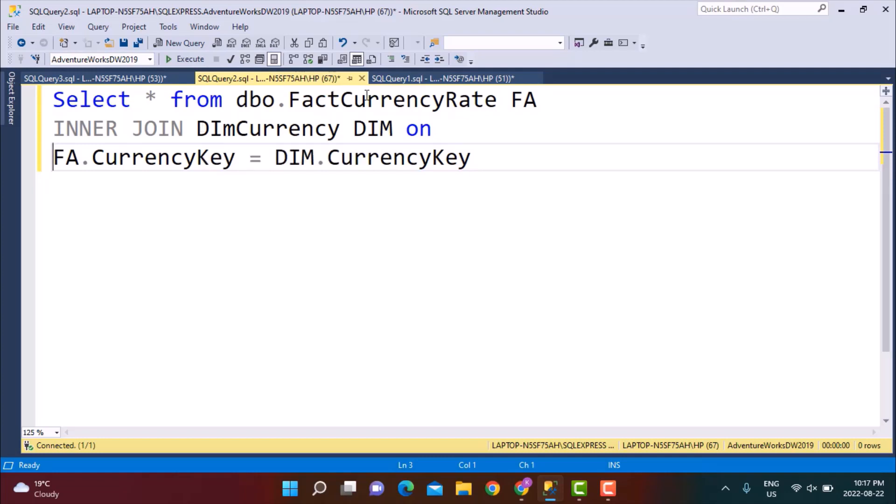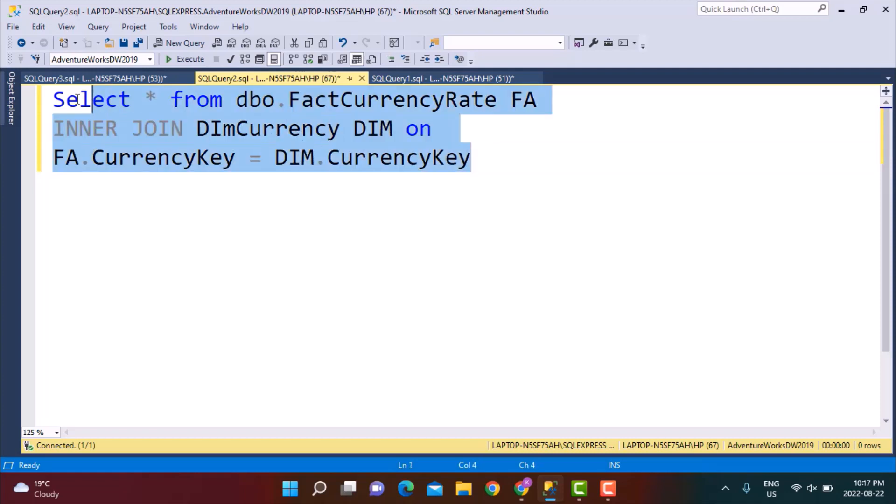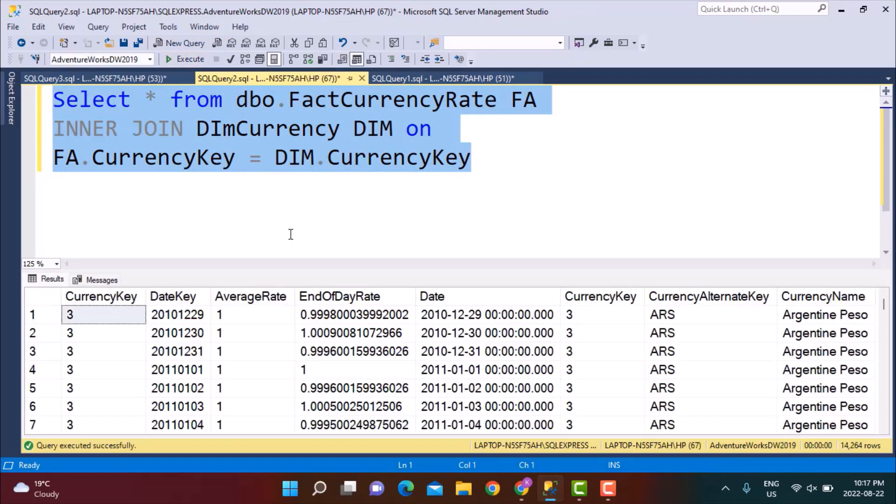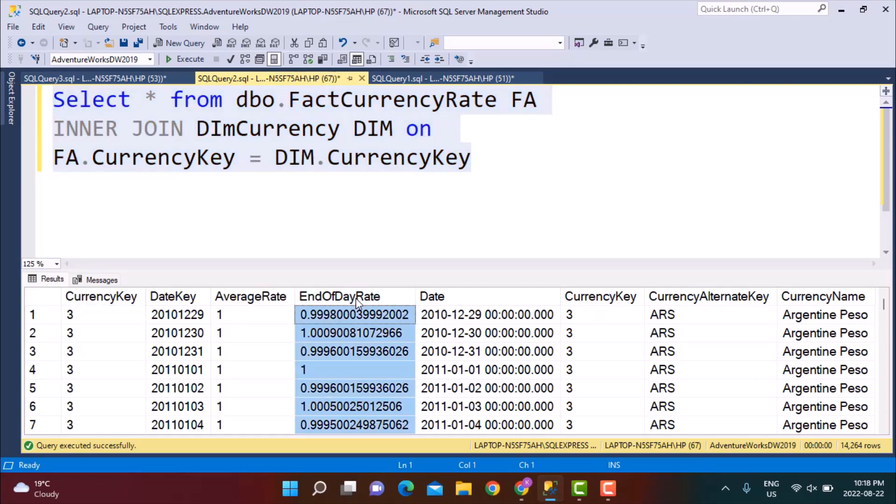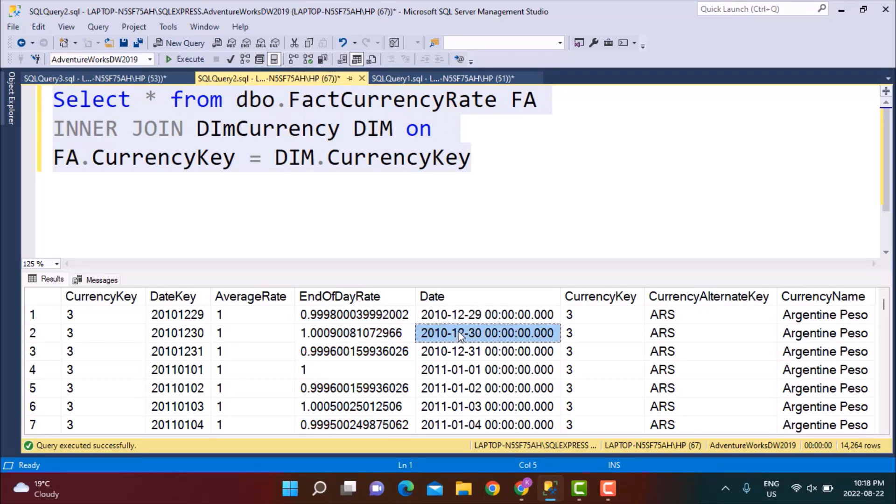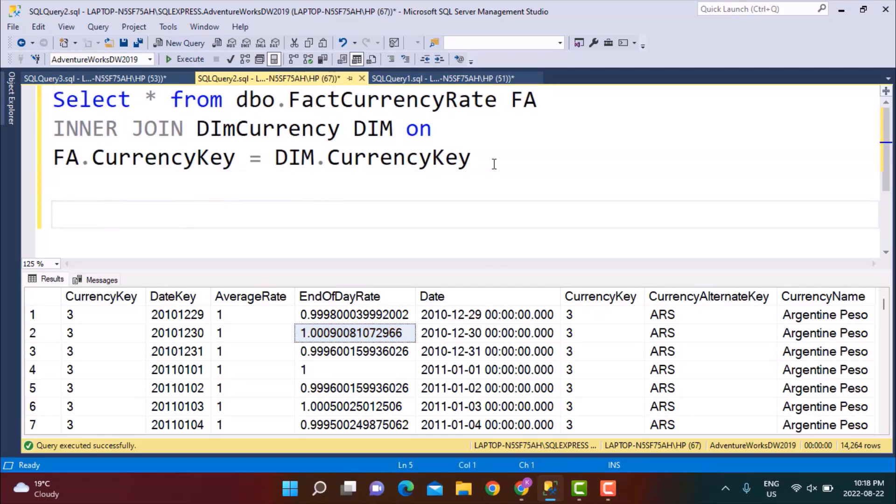There are certain tables in this database called FactCurrencyRate table and a DimCurrency table. If we look at the data I have just joined these two tables on the currency key. You have a currency key which corresponds to a currency name, then you have the average rate over that day because the currency price might vary during the day as well. But what we are going to be concerned with and working with is the end of day rate and with each date you can see that each day your end of day rate is going to be something different.